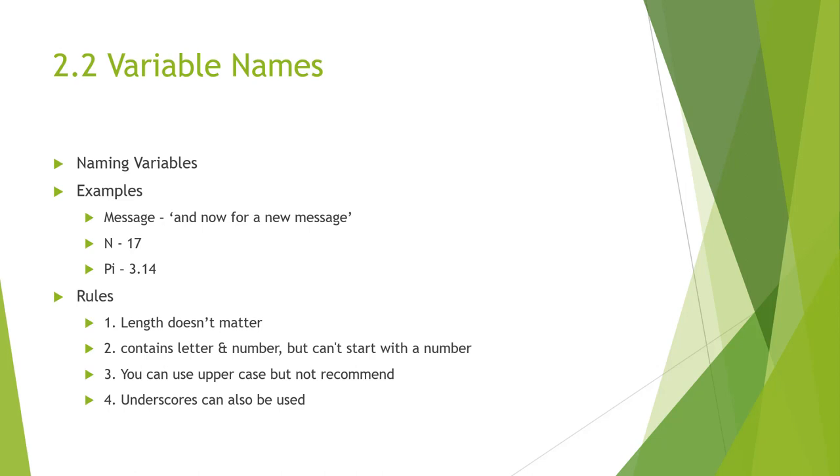Name examples could be things like message, or number, or n, or pi. And again, the rule is length doesn't matter. It contains letters, numbers, and underscores, but cannot begin with a number.